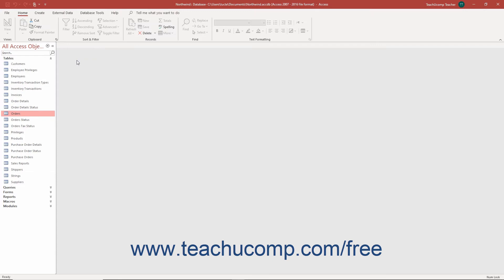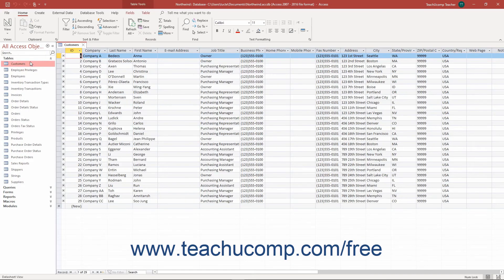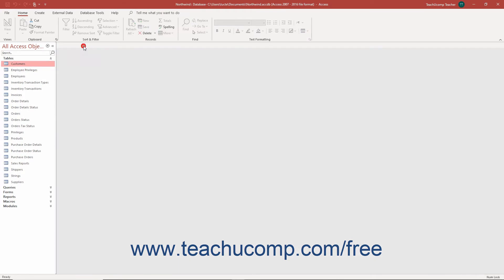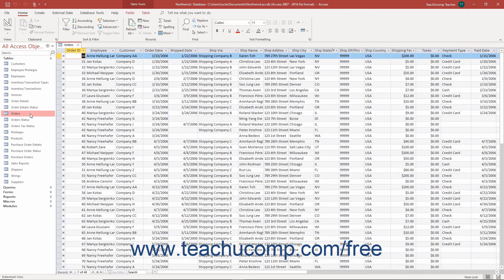To open a table in Datasheet View in Access, double-click the name of the table to open from the table list shown in the navigation pane. Alternatively, select the name of the table to open in the navigation pane and then press the Enter key on your keyboard to open it in Datasheet View as well.